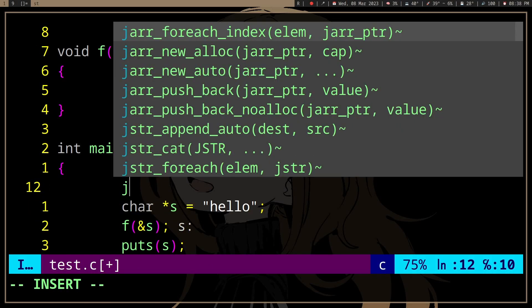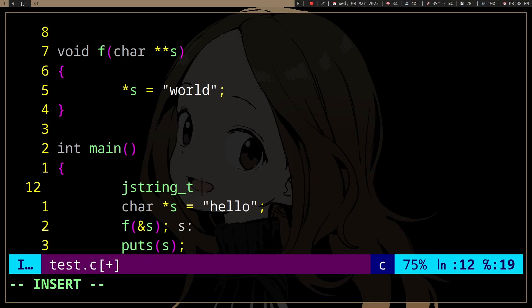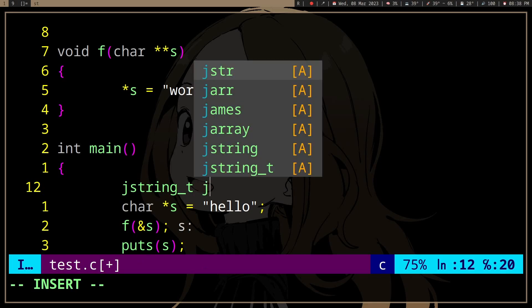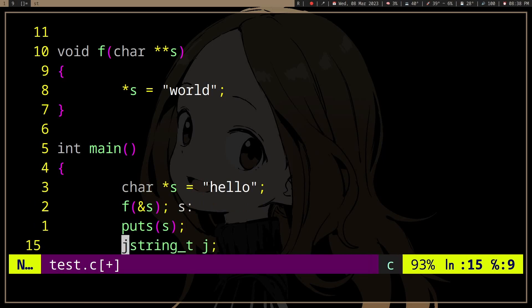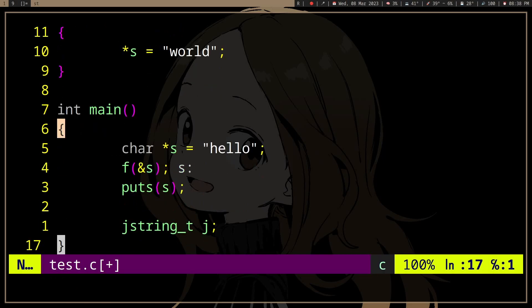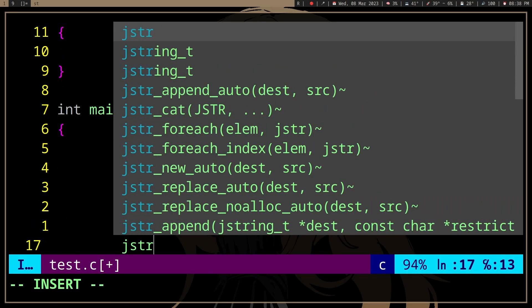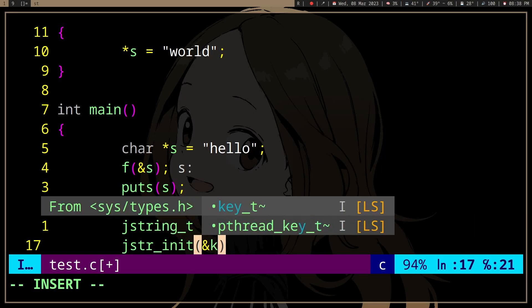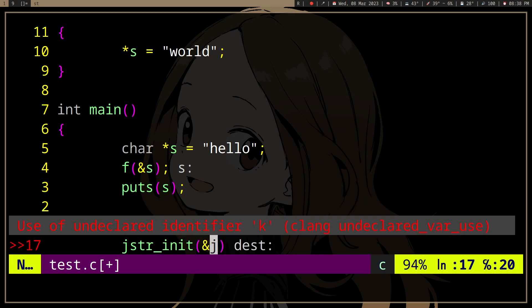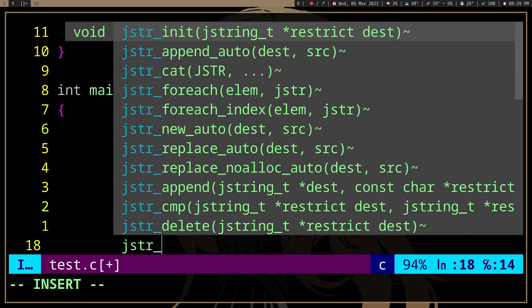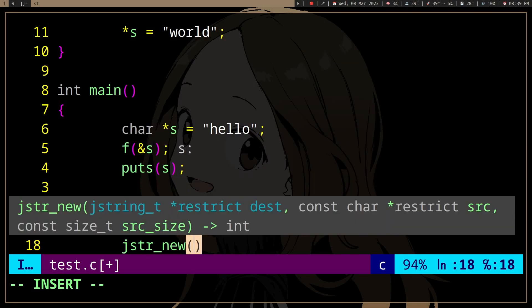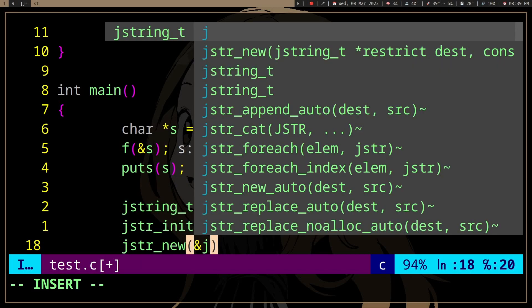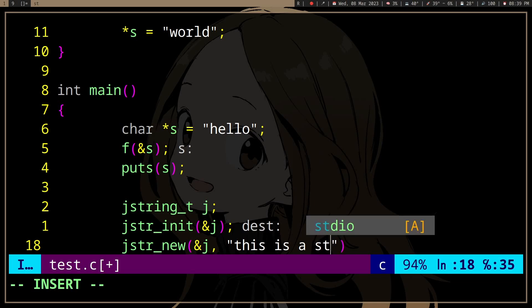But if we have, I guess, a string, right, we have a string here j. Okay, and we'll just init it, and then new. This is a string.